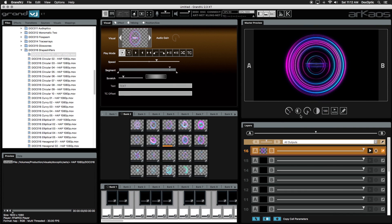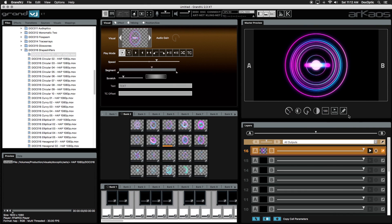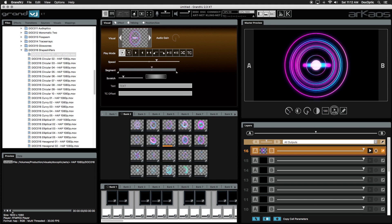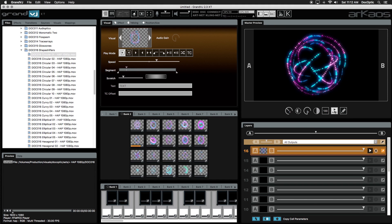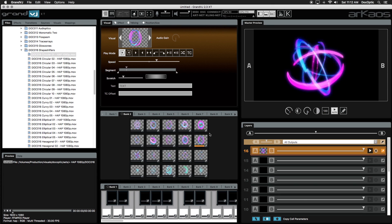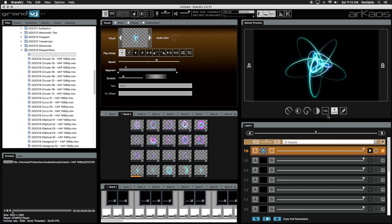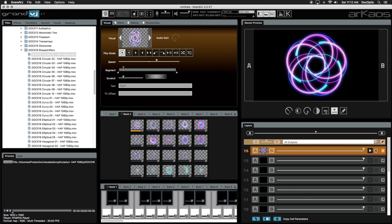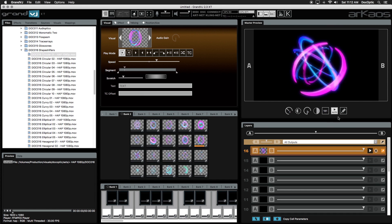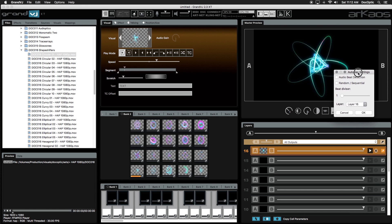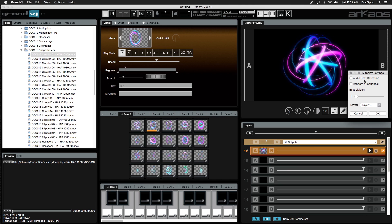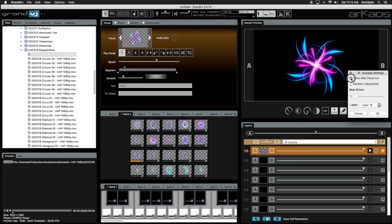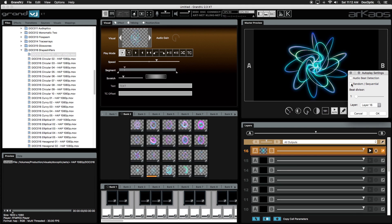The three squares on the toolbar are all related to autoplay. By clicking on the autoplay button, all of the visuals in your current banks will play automatically to the current tempo or BPM. This tempo can be changed by tapping the BPM button along with music or a soundtrack. The autoplay settings button is where you can change how autoplay works. With audio beat detection, you can have autoplay automatically find the BPM of an audio source in Grand VJ.